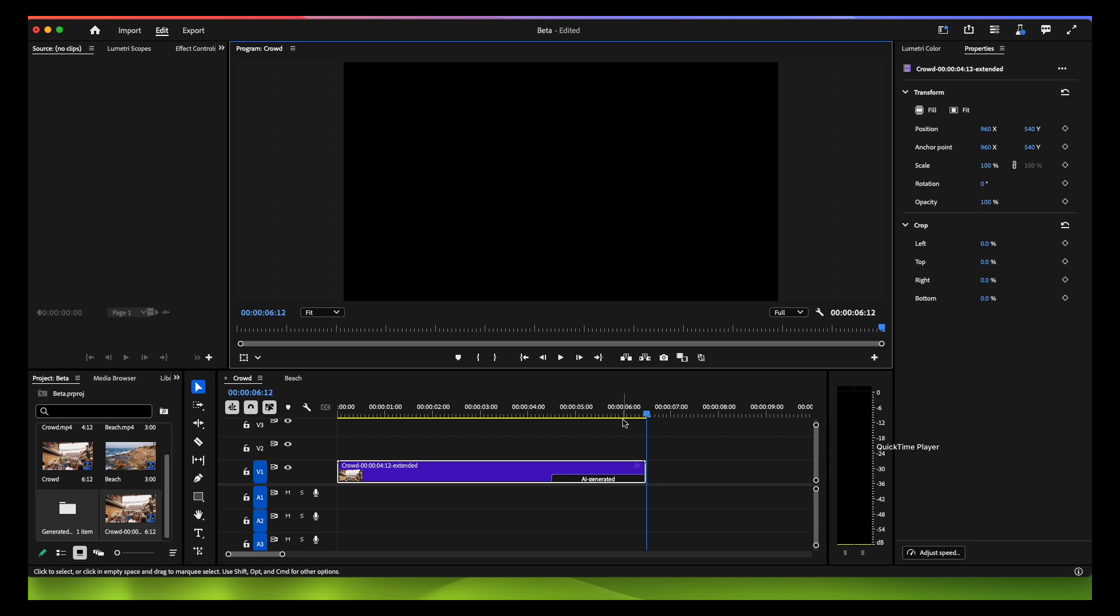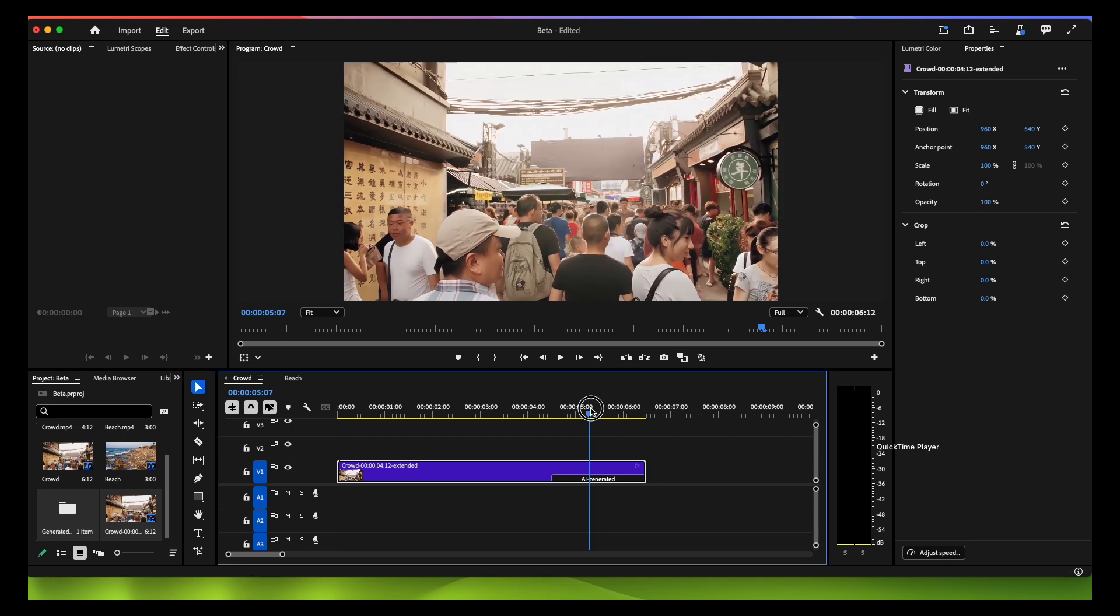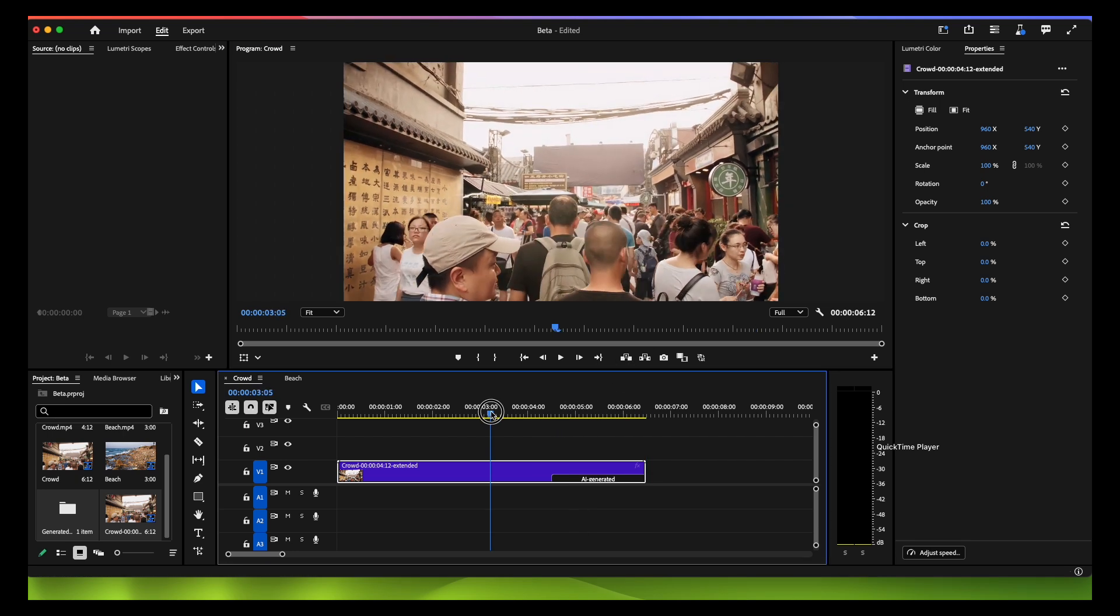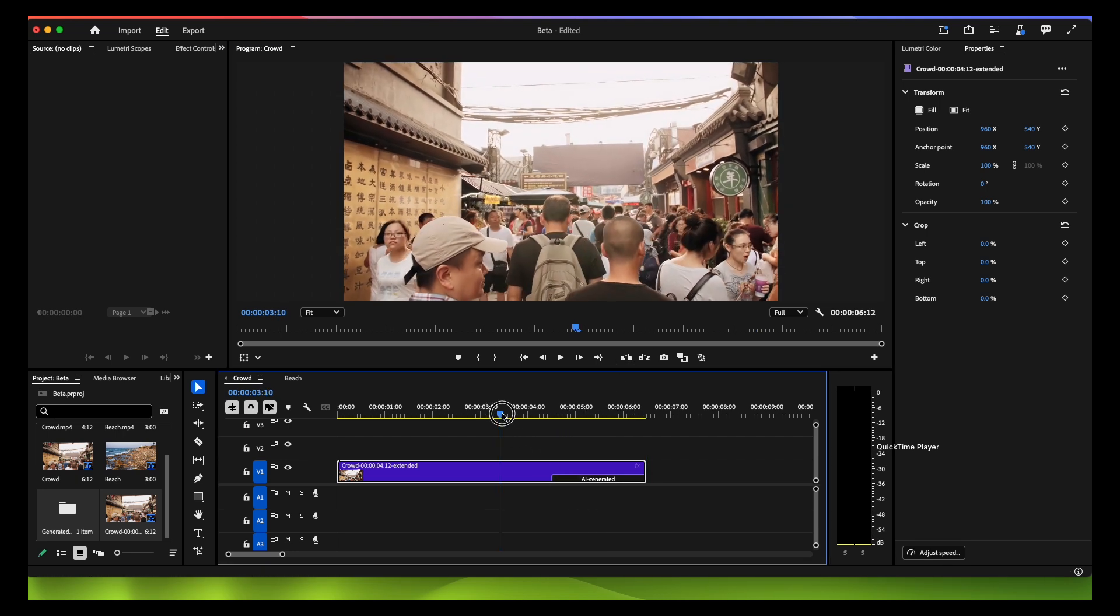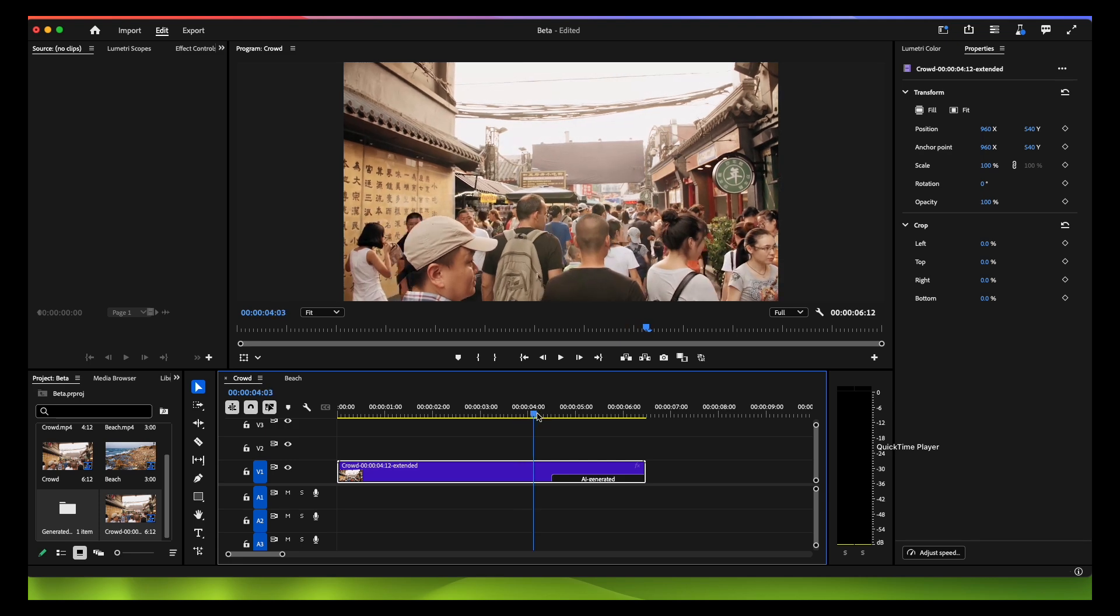See how amazing! From here, it has generated this much. See how seamless it is.